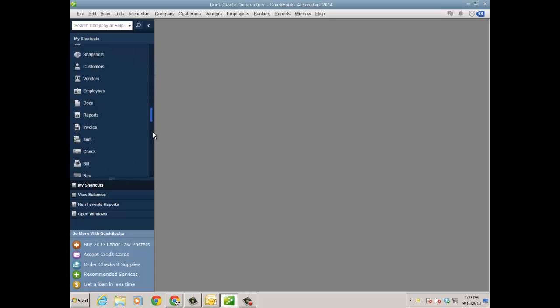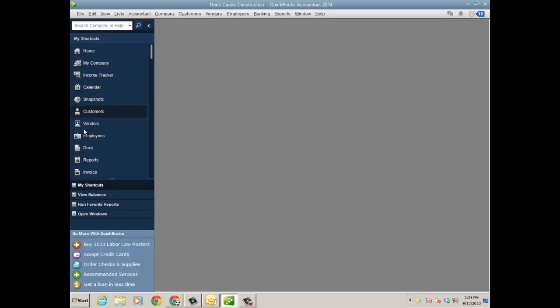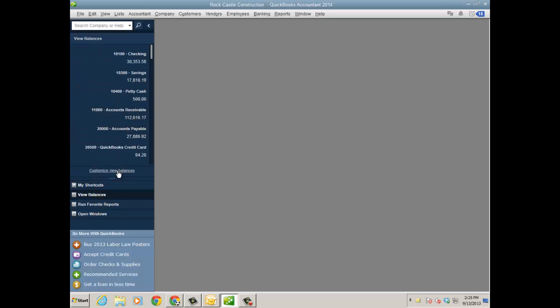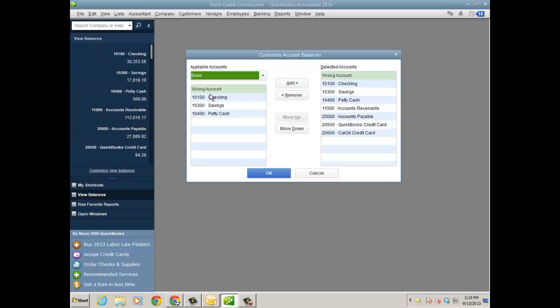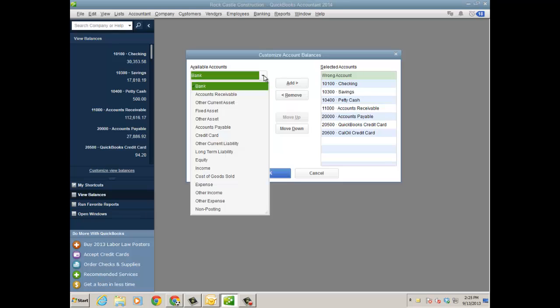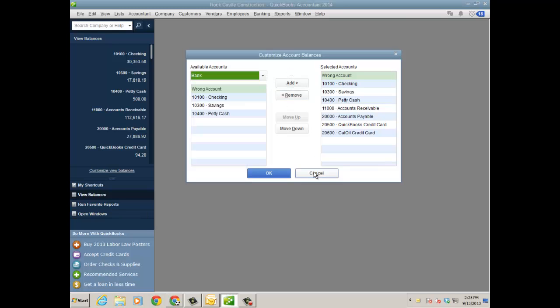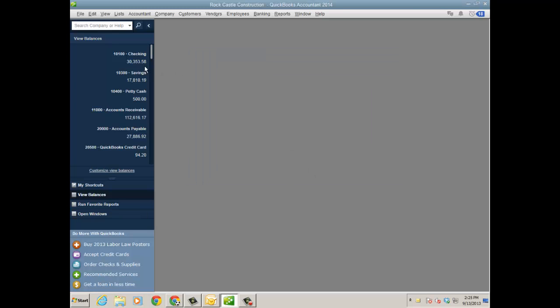Another thing too is you can customize the actual shortcuts, just like last year, but I can customize the actual balances that show up in the view balances window. That's something also to mention. You can have different types of accounts there as well on the left navigation panel.